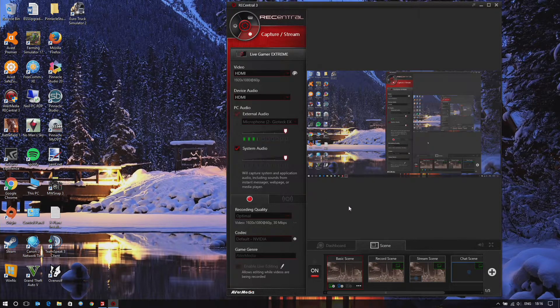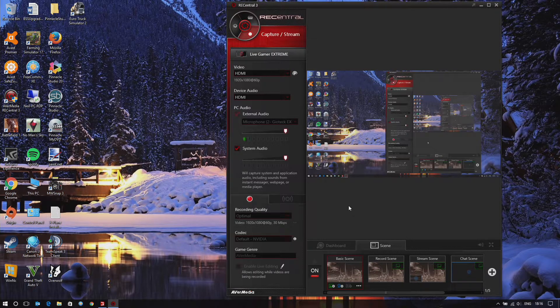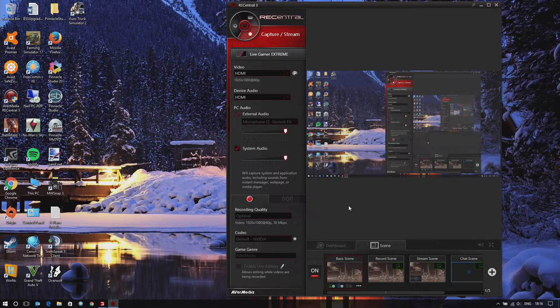I thought I'd share this because I had a lot of problems trying to get it sorted. Hopefully it helps someone. Since my channel is Farming Simulator, happy farming!